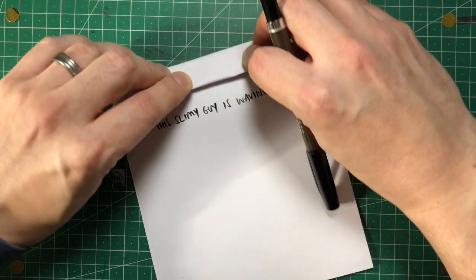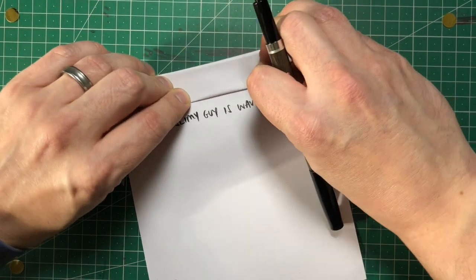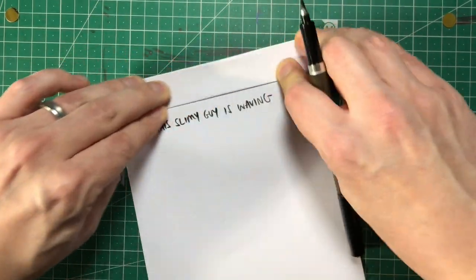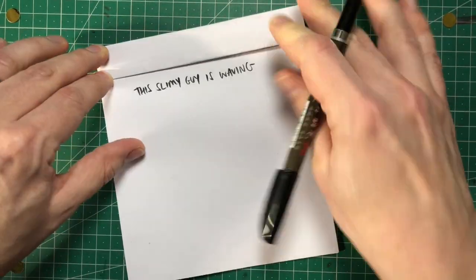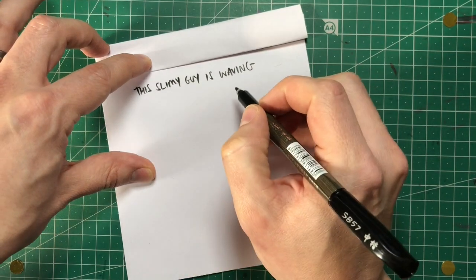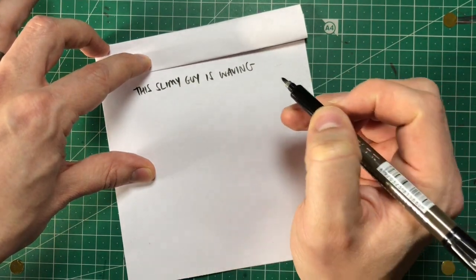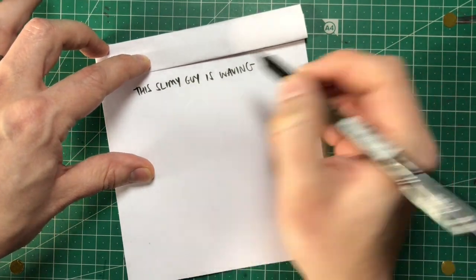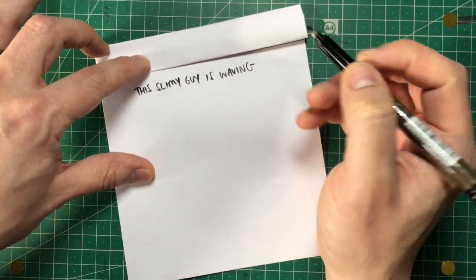So then we fold this down and the play passes to the next person. So they obviously only see the caption: this smiley guy is waving. Slimy guy is waving.